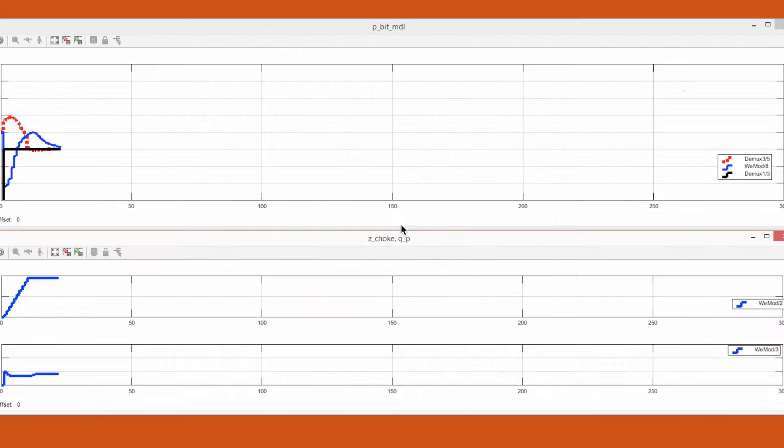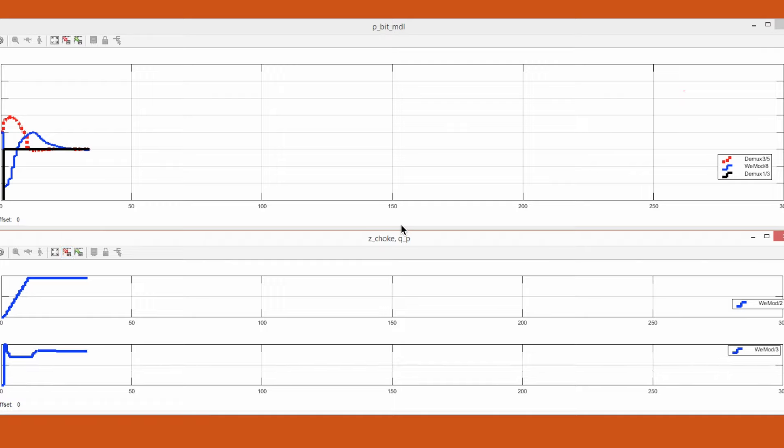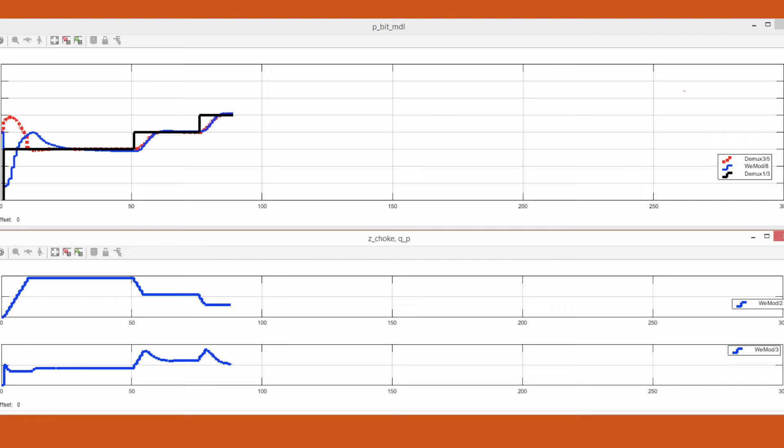Lastly, we added MPC controller for further verification for estimation and control performances. It shows great control performance with estimated downhole pressure.